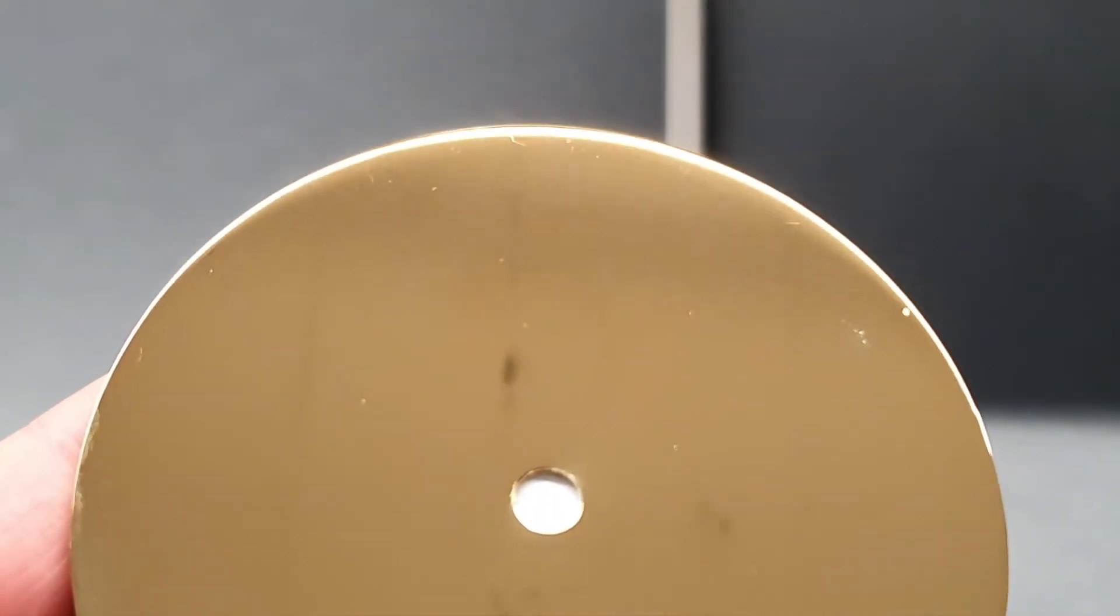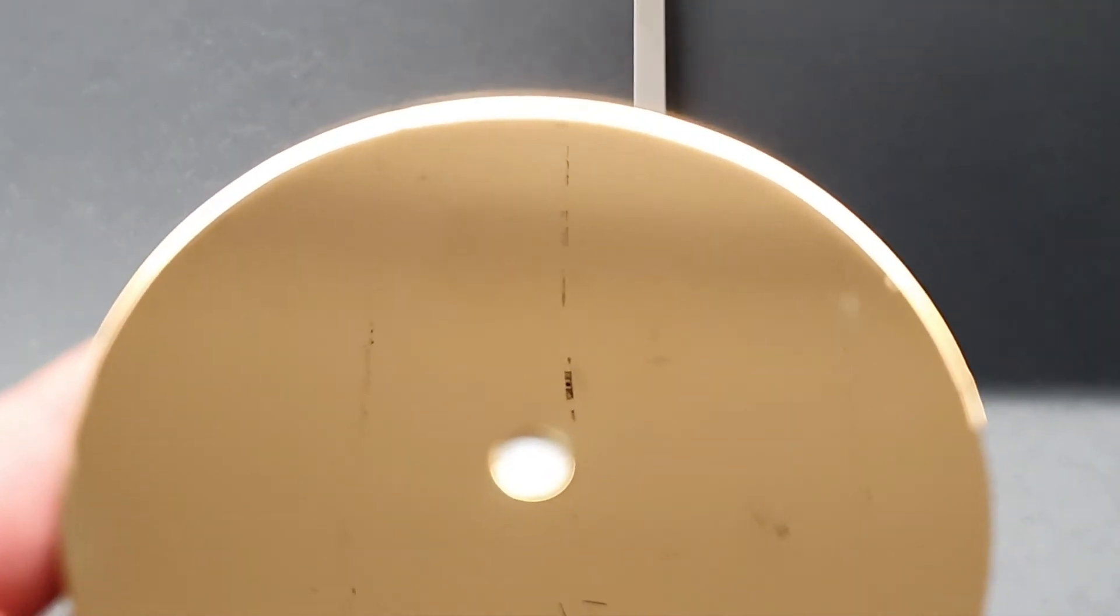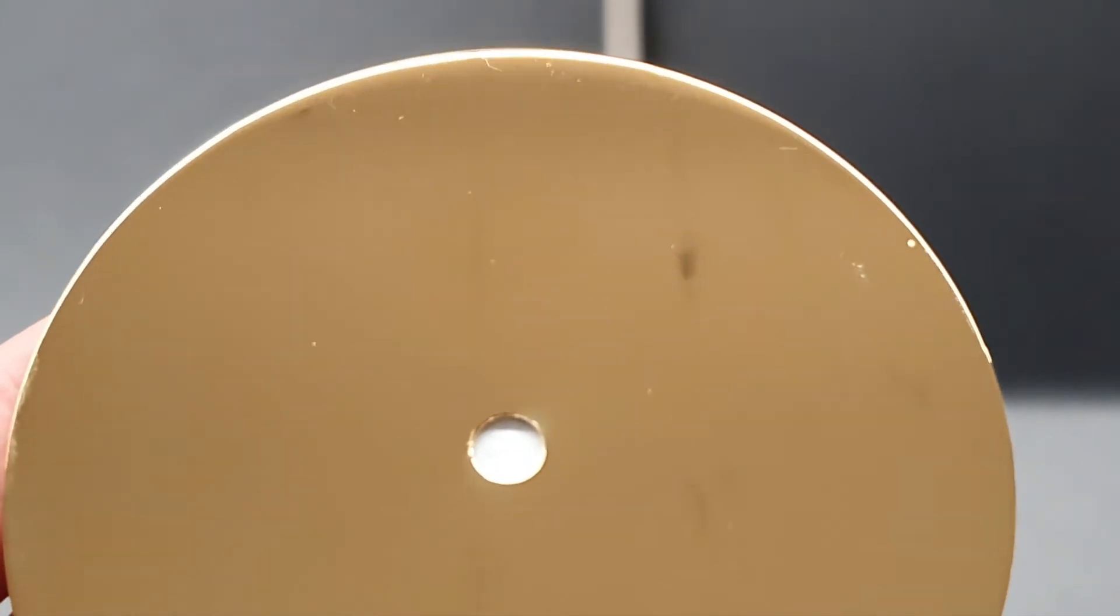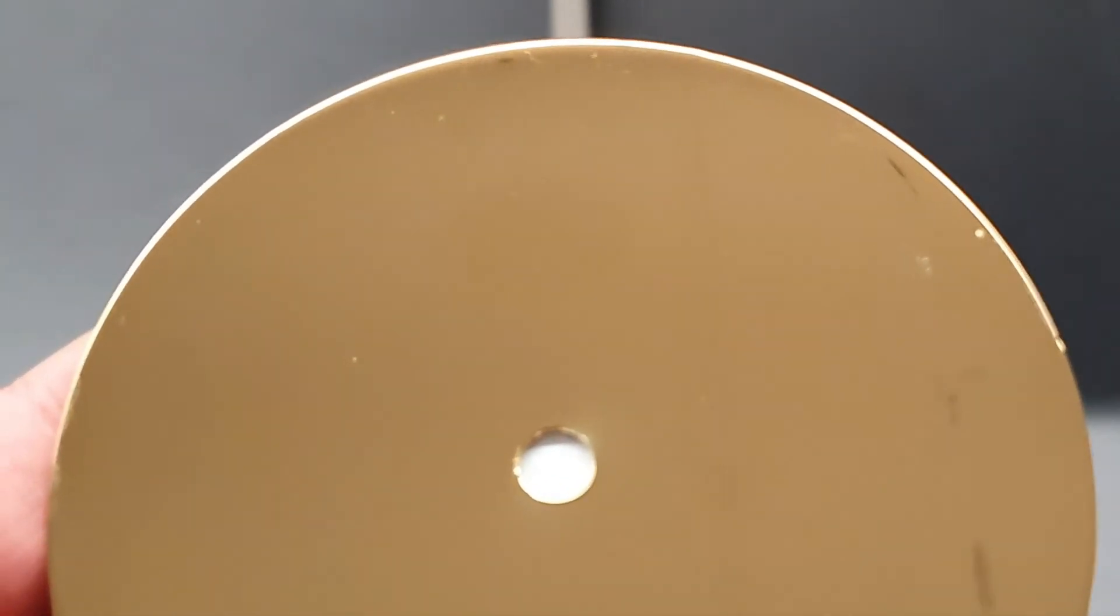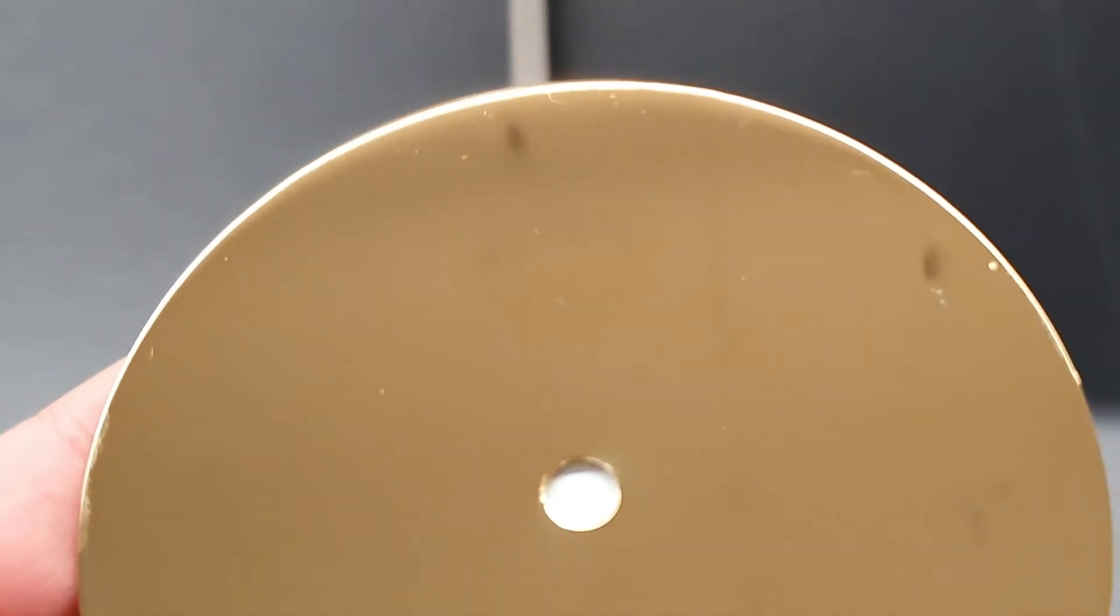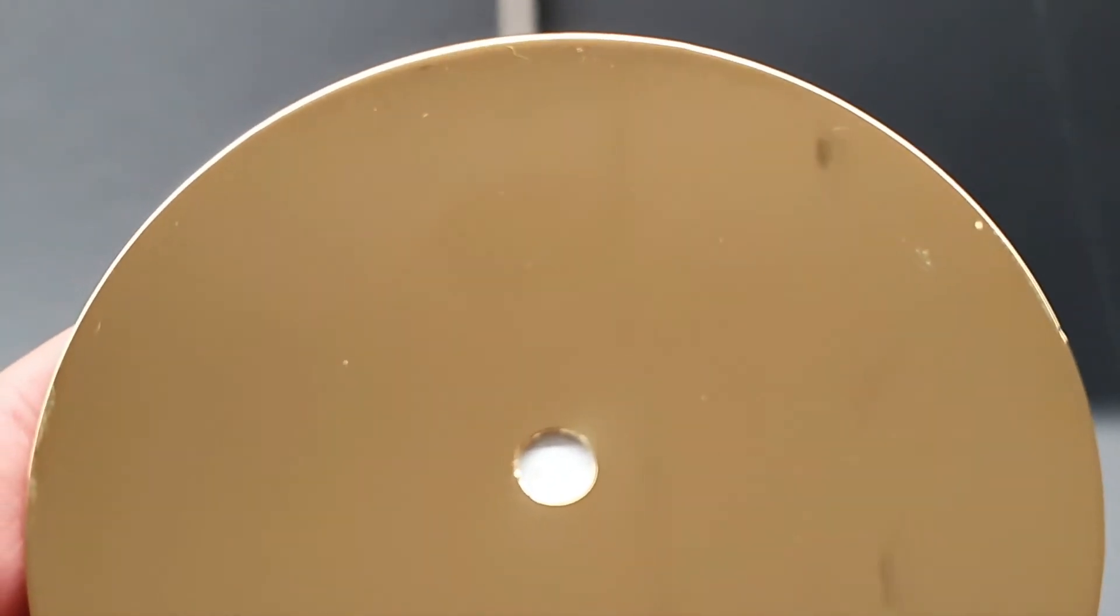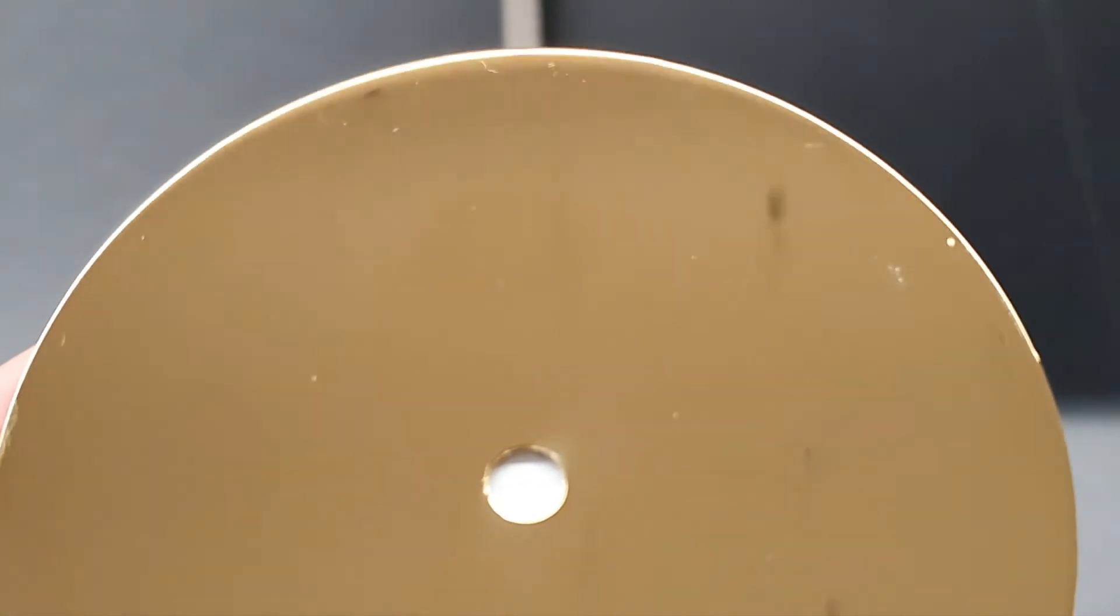As last we had the glossy gold PVD coating. You don't see any changes on the surface of this probe.